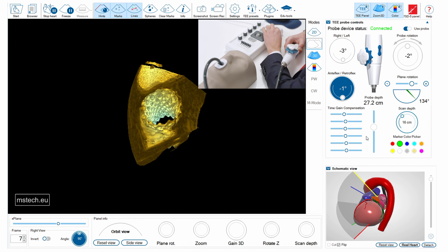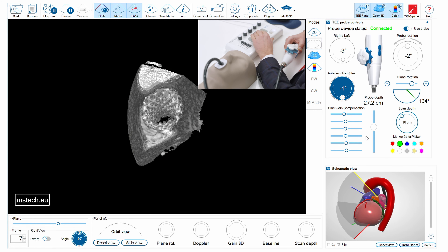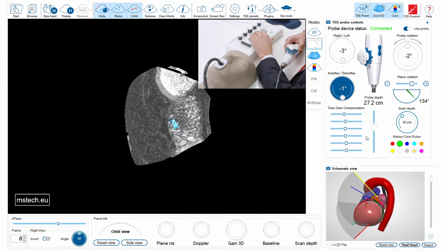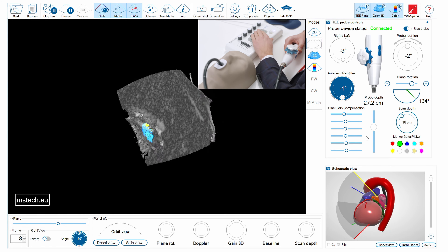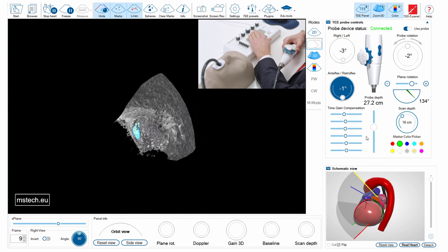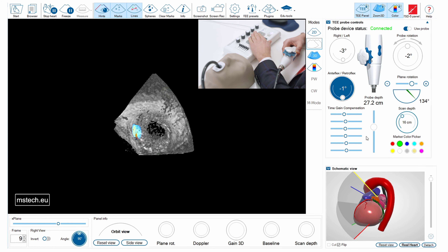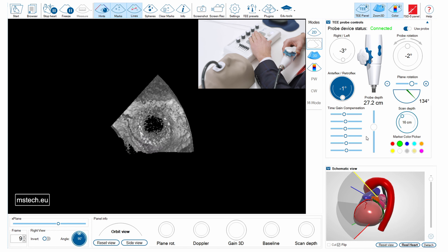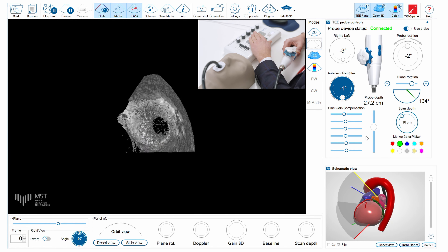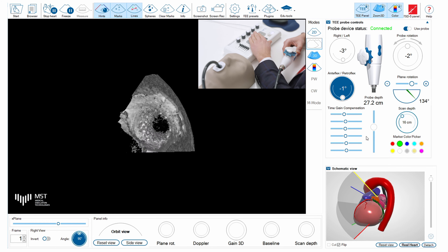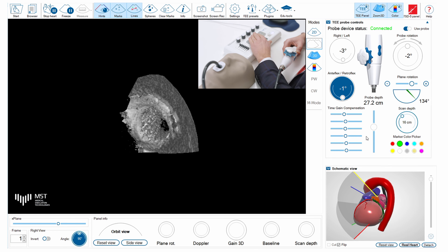And also, to understand better where the leak is located, we can have a look from here and see that there is a little leak close to the mitral leaflet, which is visible on the left-hand side.